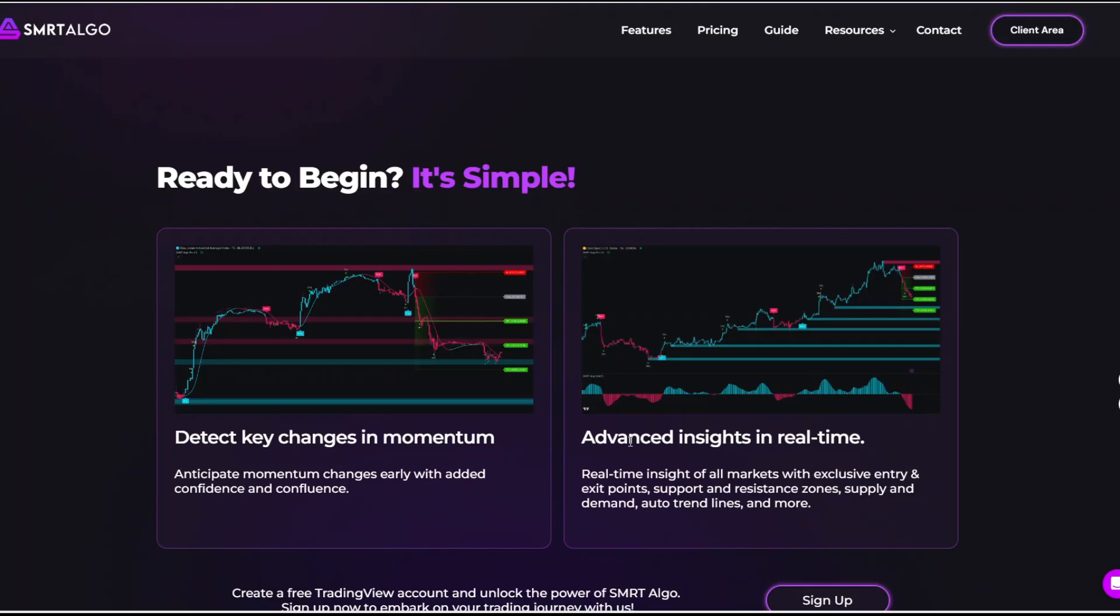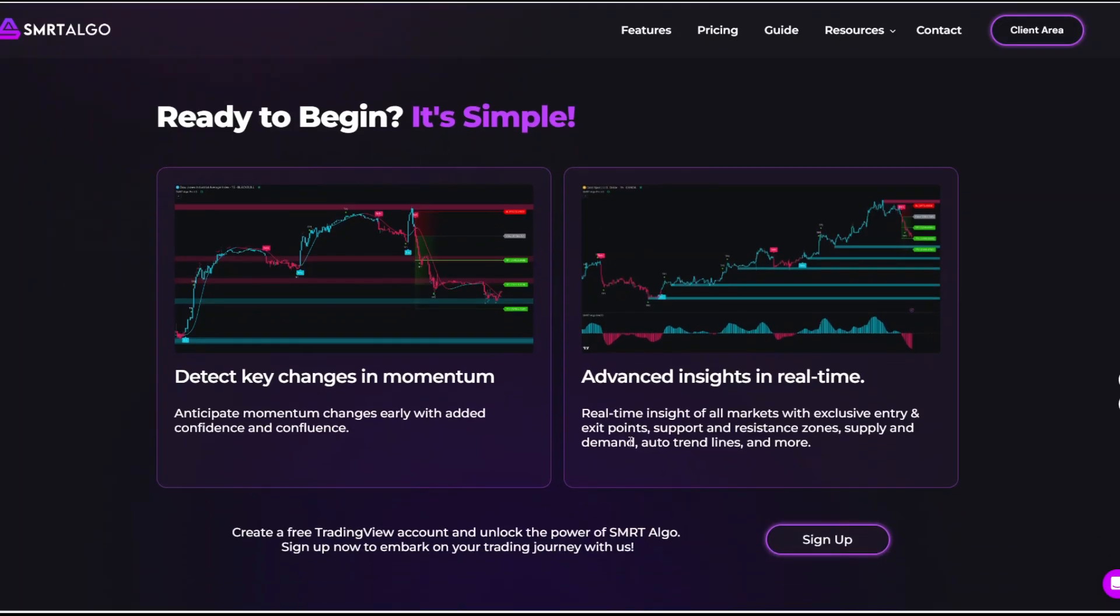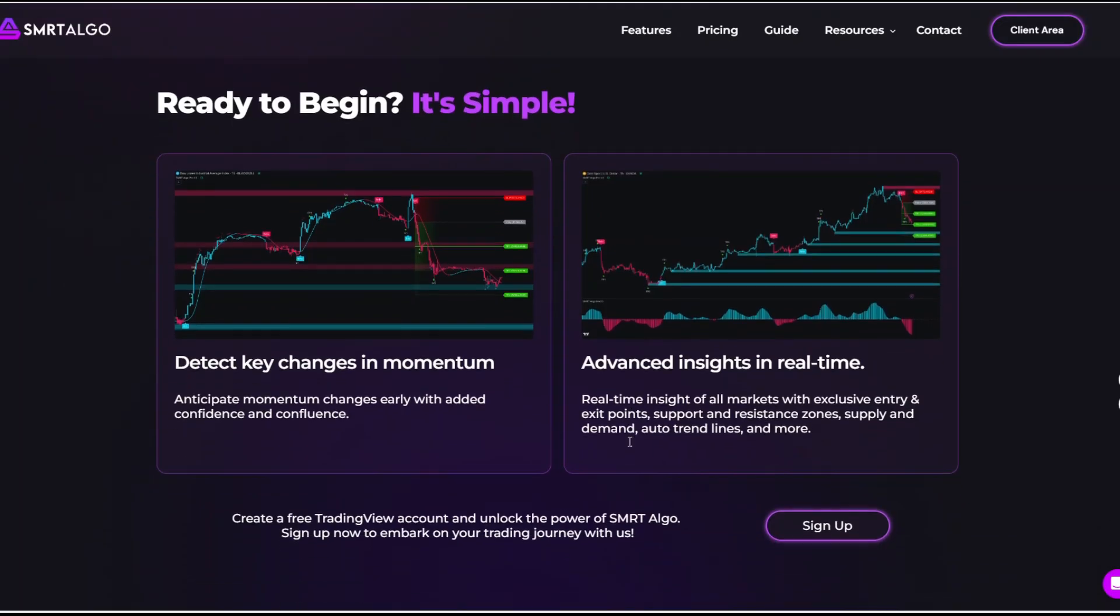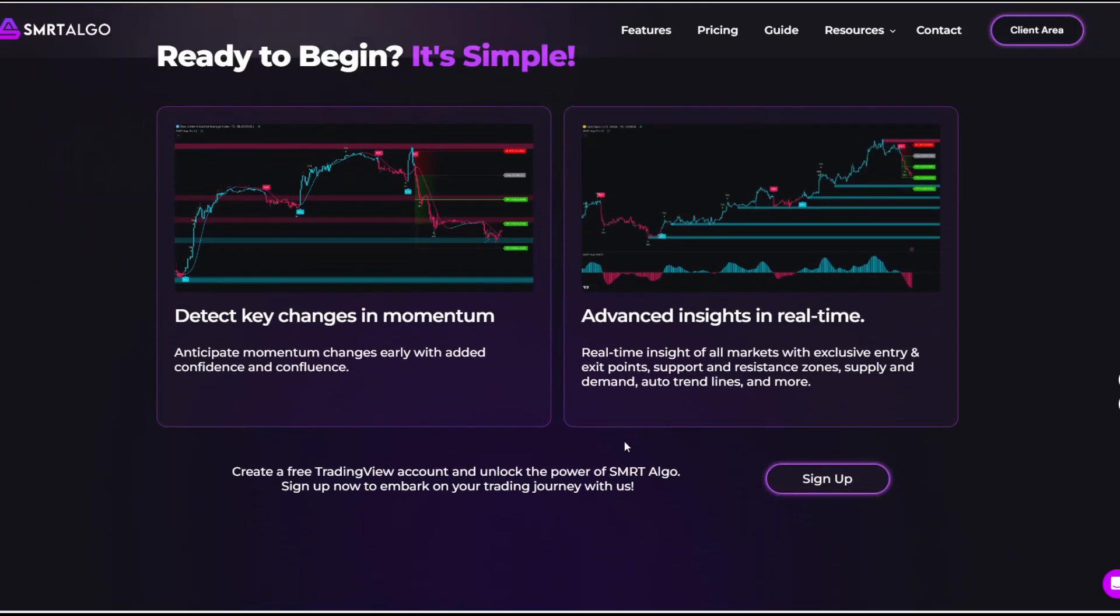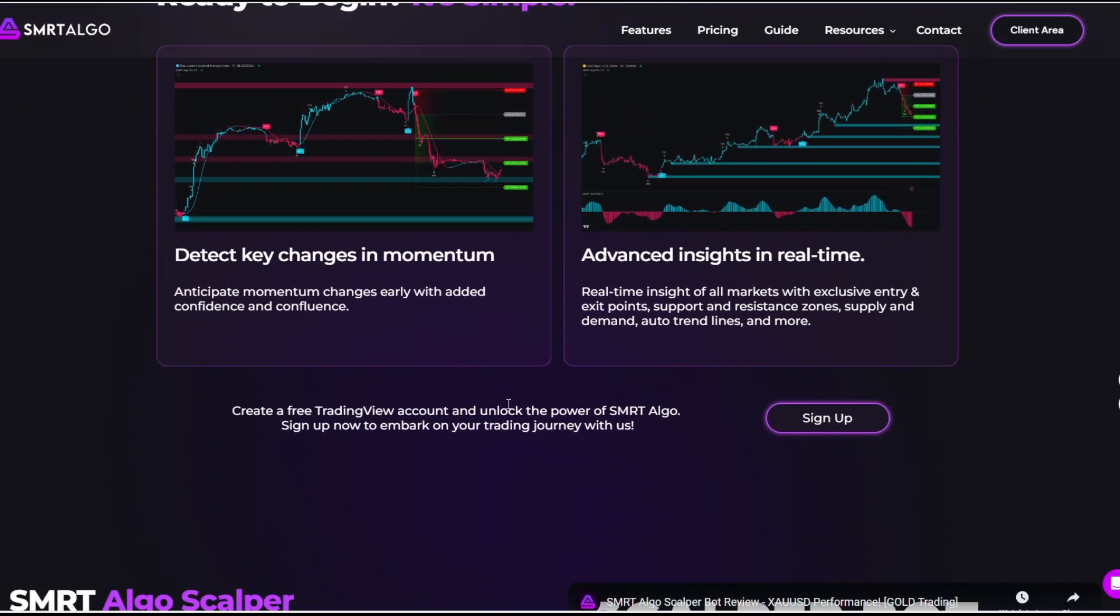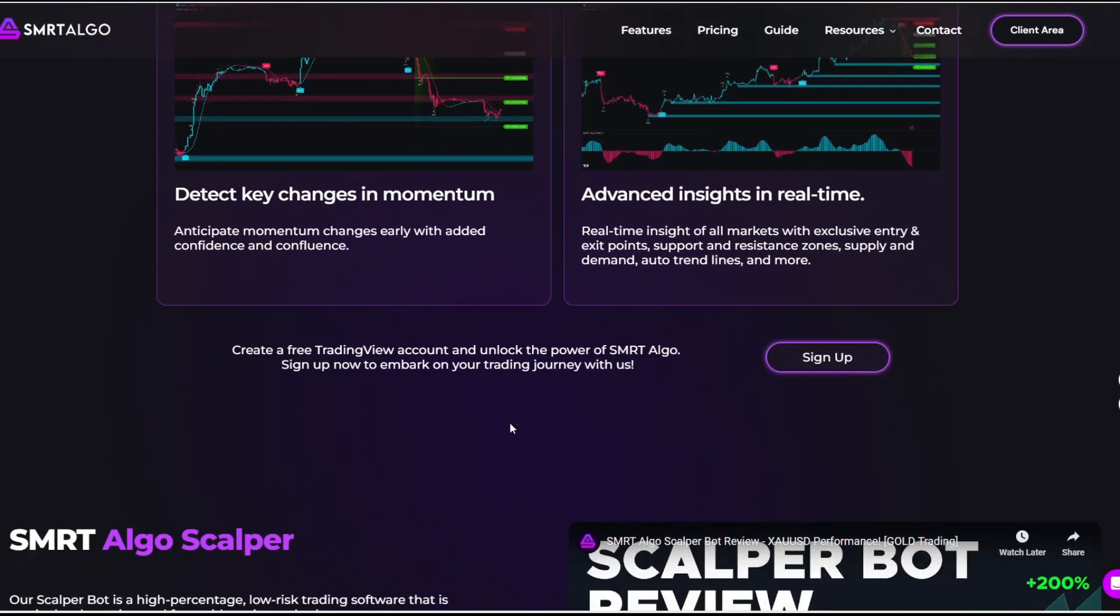It's designed with both beginners and experienced traders in mind, offering a combination of real-time signals, automated chart annotations, and strategy-driven tools.